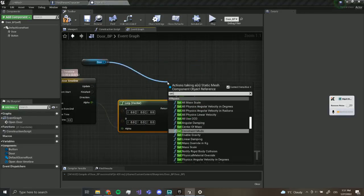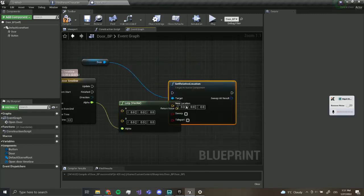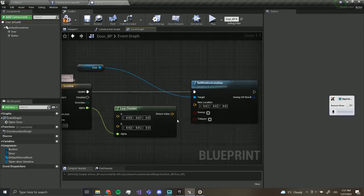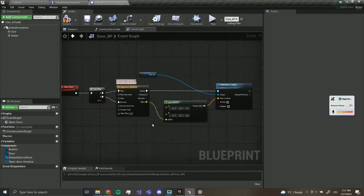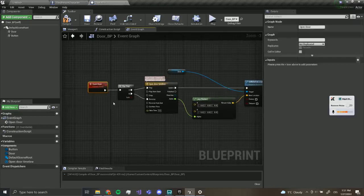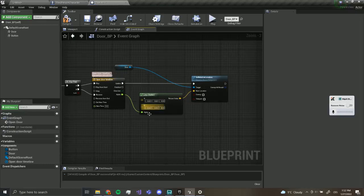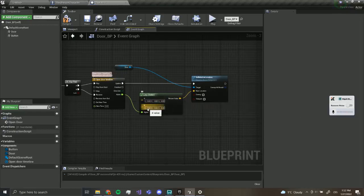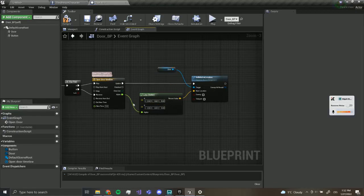From the update pin we want to drag out and do Set Relative Location. The new location is going to be the return value from the Lerp Vector. When we open the door it's going to play and slowly go from zero to one, transitioning from A to B, and set that value to the door — meaning it's going to update and open or close the door.